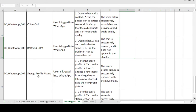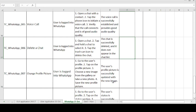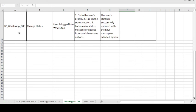Moving on to the seventh test case: Change Profile Picture. Whatever picture you have uploaded, you may want to change it after a few days or months — we check whether that option works. The precondition is: user is logged into the WhatsApp application. Test steps: go to the user profile; tap on the profile picture; choose a new image from the gallery or take a new photo; save the new profile picture. The expected result is: the user profile picture is successfully updated with the new image.